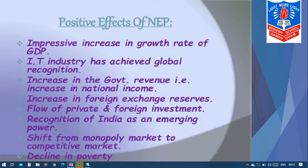After the government introduced these reforms in 1991, what was seen? There was an impressive increase in the growth rate of gross domestic product — our GDP increased considerably. The IT industries also gained name and fame in the global market. There was an increase in government revenue — that is, an increase in national income. The overall income of the country increased greatly. There was also an increase in foreign exchange reserves, as outside companies started investing in our country.